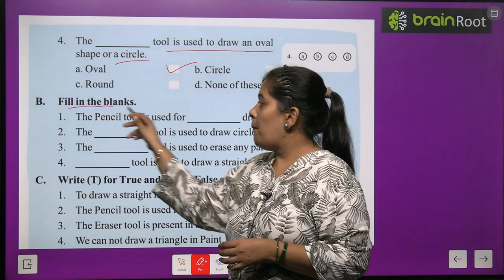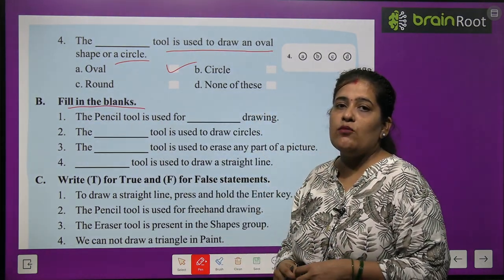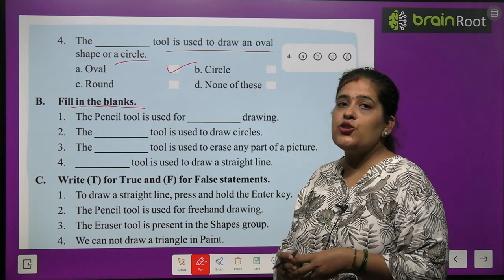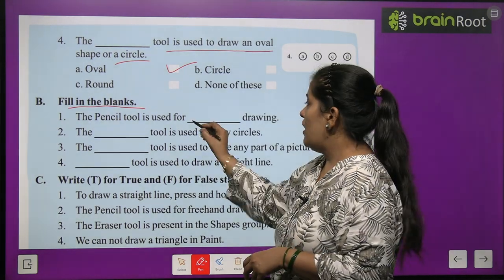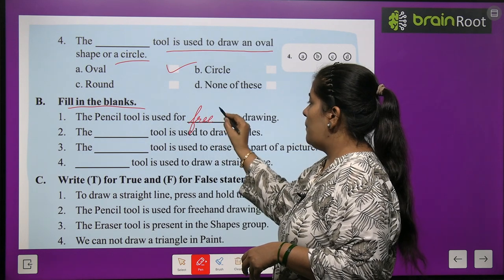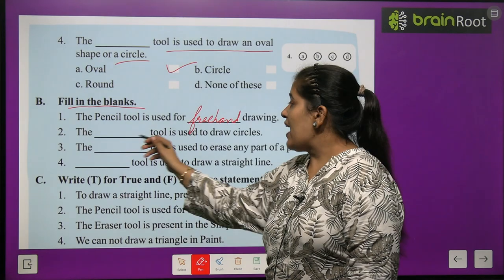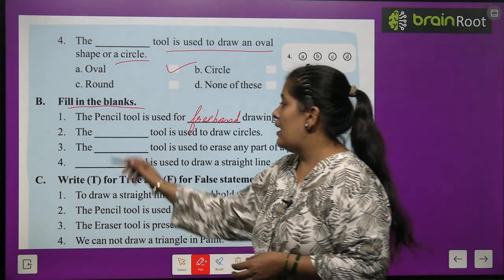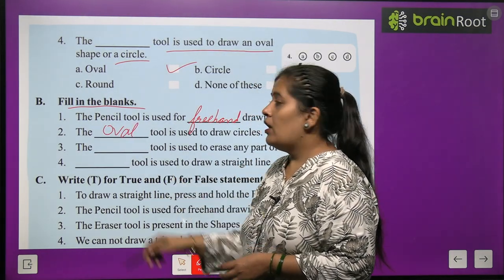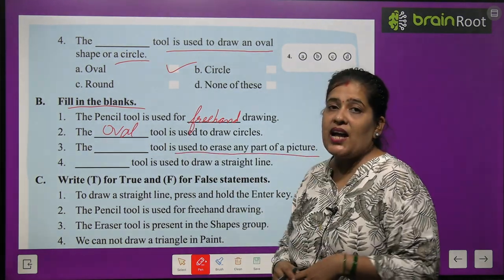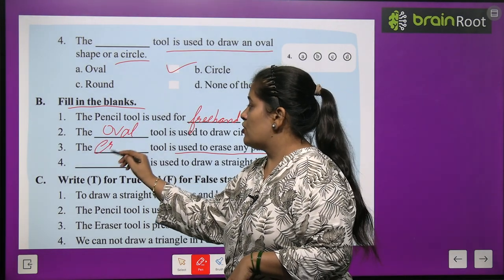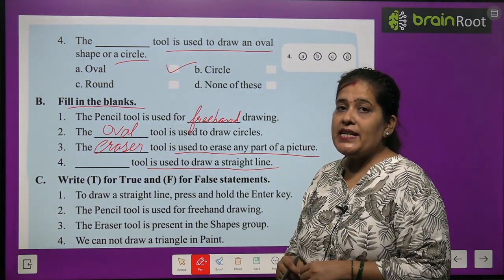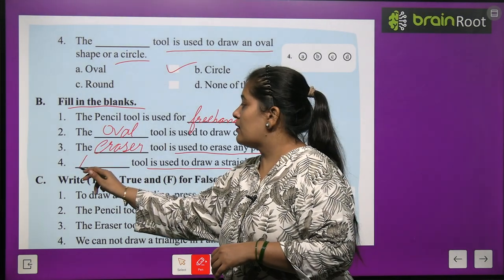Question B — Fill in the blanks. Number 1: The pencil tool is used for freehand drawing. Number 2: The Oval tool is used to draw circles. Number 3: The Eraser tool is used to erase any part of a picture. Number 4: The Line tool is used to draw a straight line.